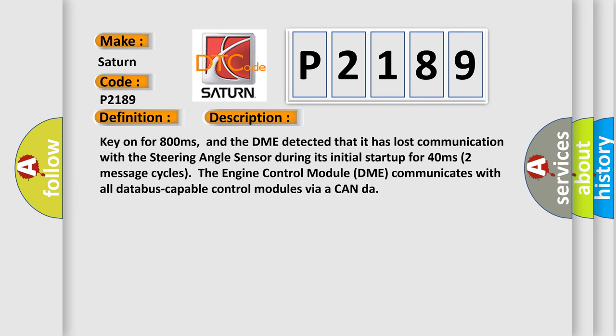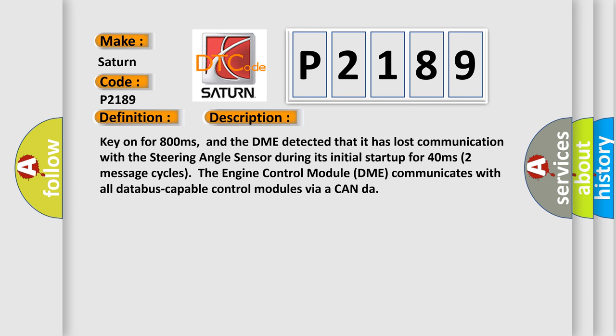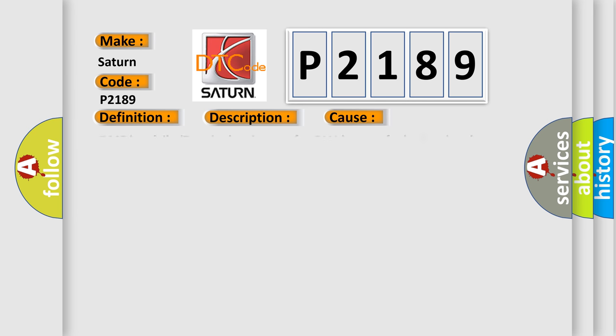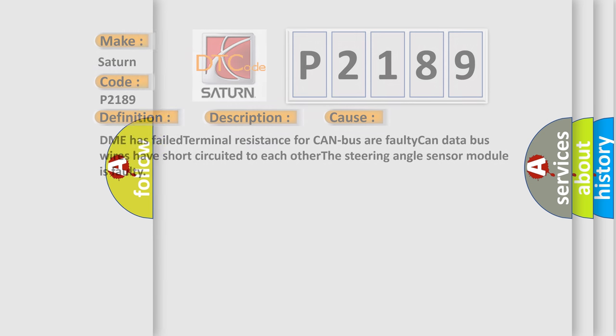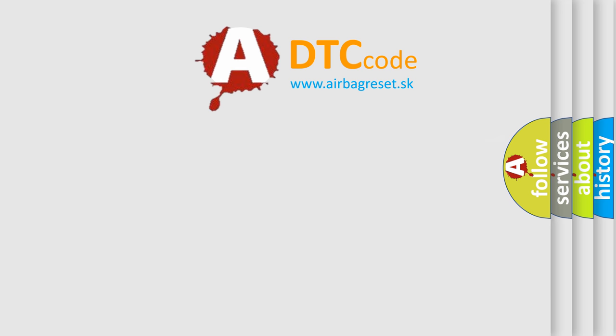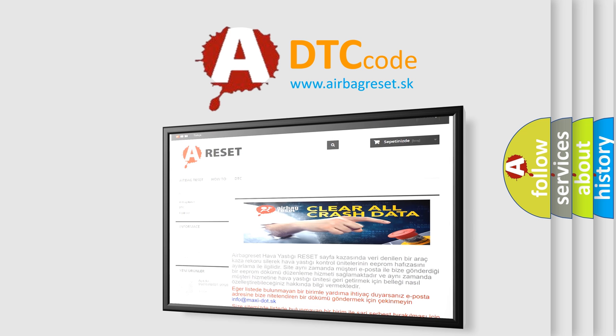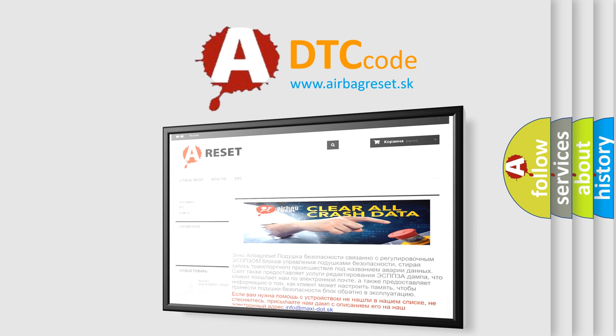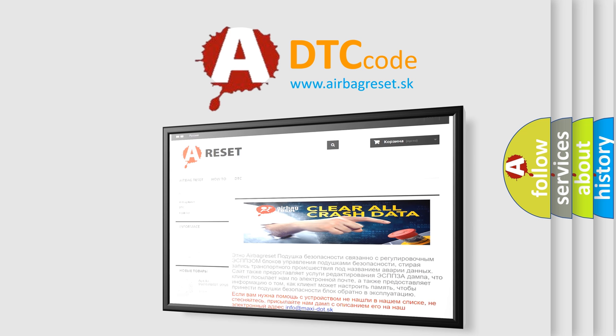This diagnostic error occurs most often in these cases: DME has failed terminal resistance for CAN bus. The airbag reset website aims to provide information in 52 languages. Thank you for your attention and stay tuned for the next video.